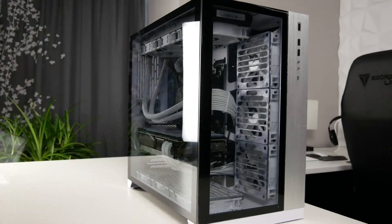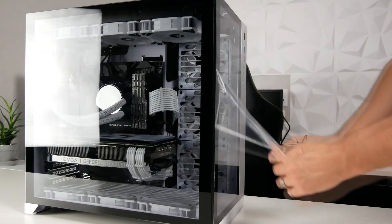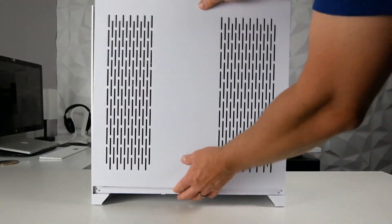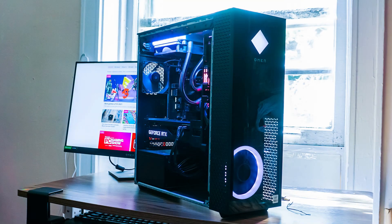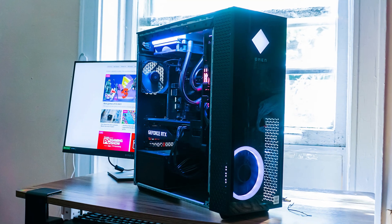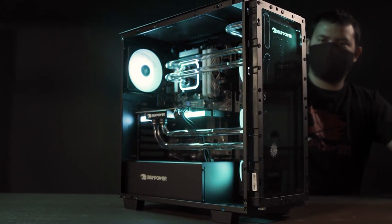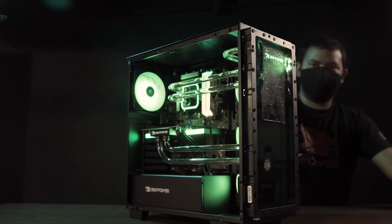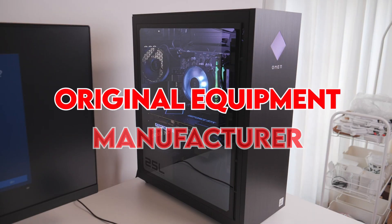Before explaining, you need to know the difference between the three systems — the difference between a PC build, an OEM prebuilt PC, and a System Integrator prebuilt PC, because prebuilt PCs are different from each other, so you need to know the difference first.